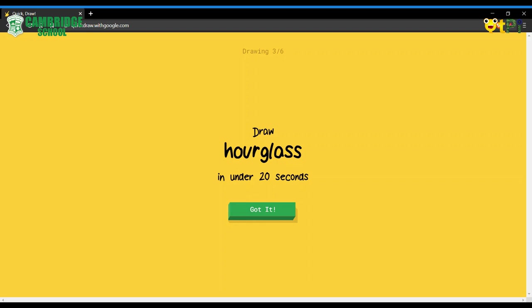As you all saw, it was so easy and the AI guessed it before I drew everything. Now, you'll have six tries in this Quick Draw. This is very simple and nice to play around with.